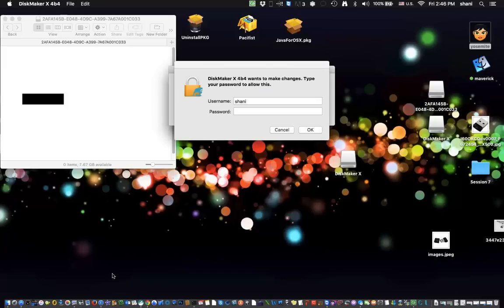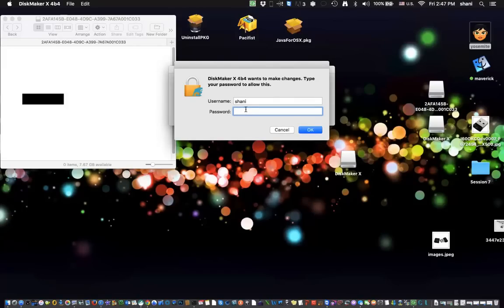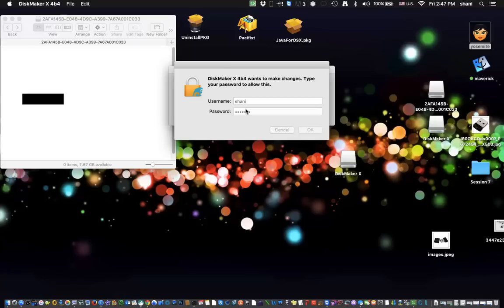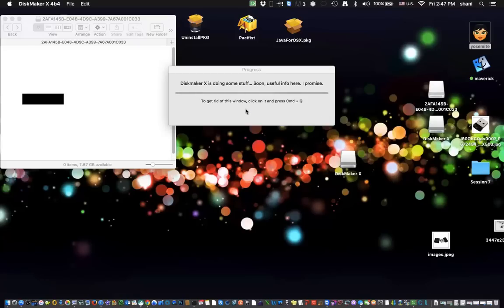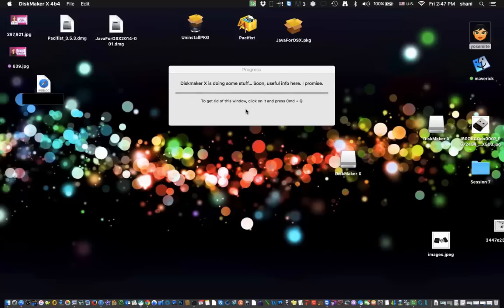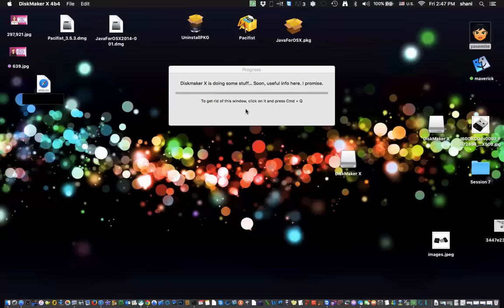Now it's asking me for my admin password. I'm going to put in, and if you're not an admin on your account, you need to set up one with admin privileges. Then I'm going to type in my password for my computer. And now it's going to sit and do this for a little bit of time.